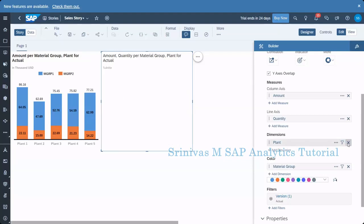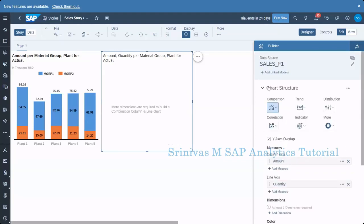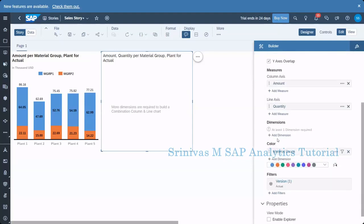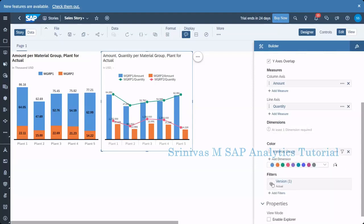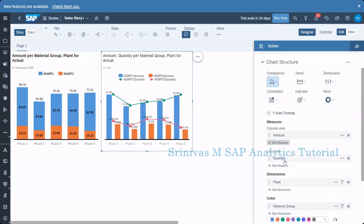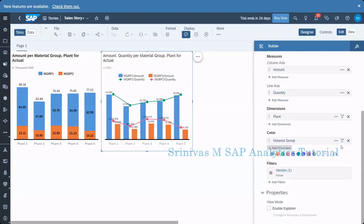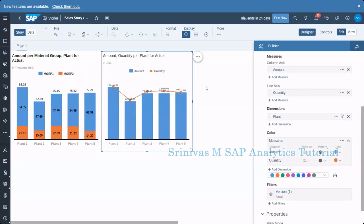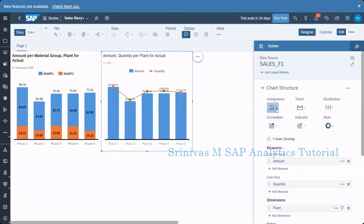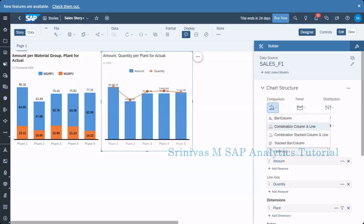I accidentally removed the plant dimension, so let me fix that. Moving on to the next topic — I'll remove material group here. Next, we are going to learn about the waterfall chart.